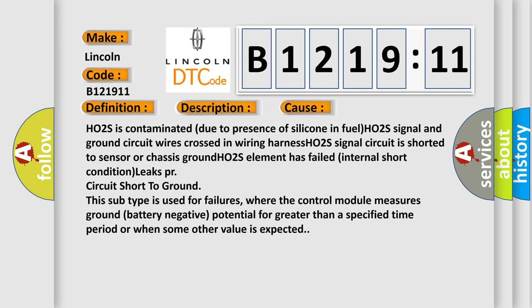This diagnostic error occurs most often in these cases: H02S is contaminated due to presence of silicone in fuel, H02S signal and ground circuit wires crossed in wiring harness, H02S signal circuit is shorted to sensor or chassis ground, H02S element has failed internal short condition leaks, or circuit short to ground. This subtype is used for failures where the control module measures ground battery negative potential for greater than a specified time period or when some other value is expected.